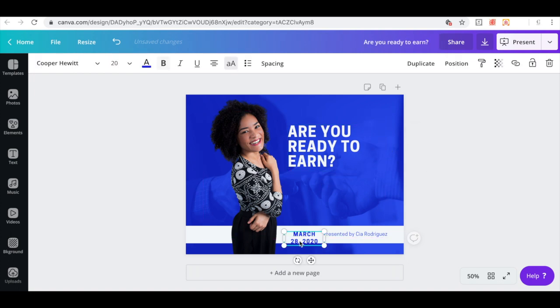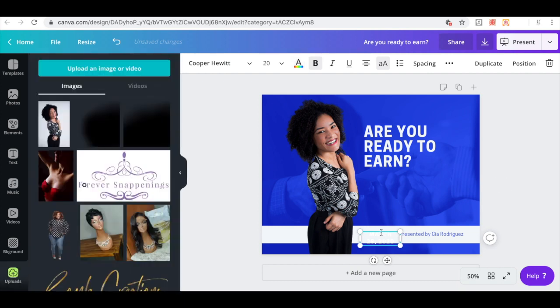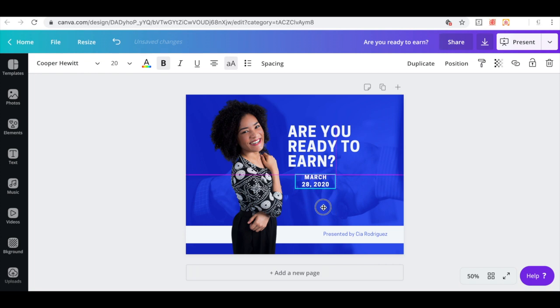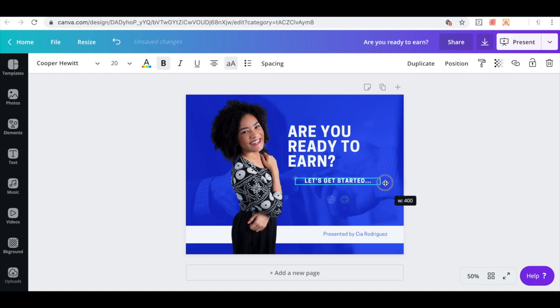So next I'm going to take this and I'm going to change it to white because I'm going to be placing it up here. Close that out, move this up here and I'm just going to put a message in here, let's get started, dot, dot, dot.